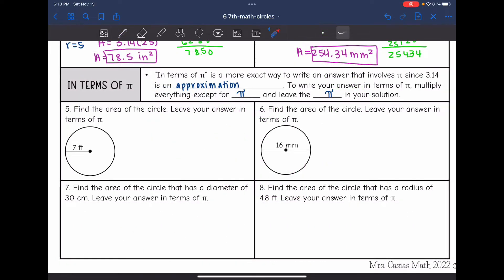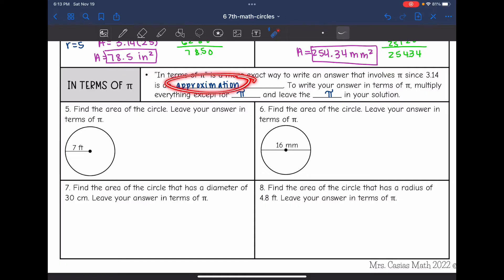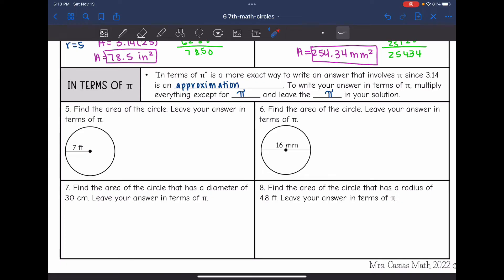Now let's talk about answers in terms of pi. This is a more exact way to write an answer that involves pi, since 3.14 is an approximation. To write our answer in terms of pi, we're going to multiply everything in the formula except for pi, and then we will just leave pi in our solution.